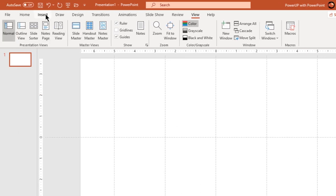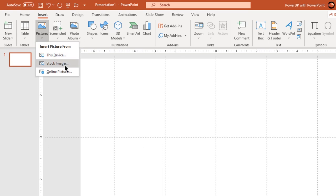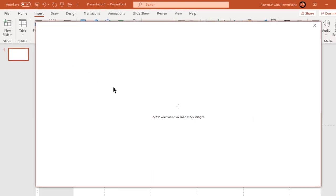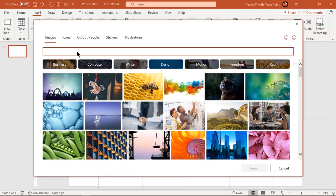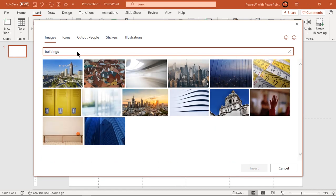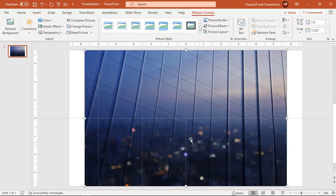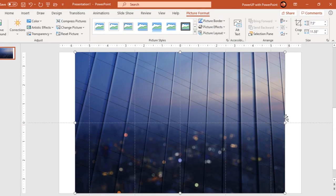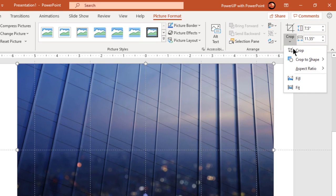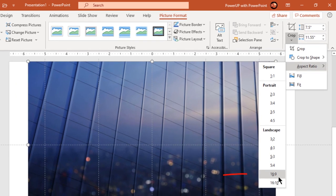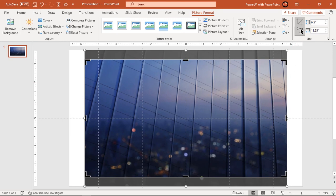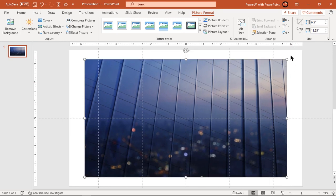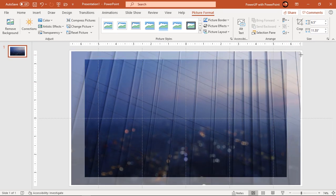Next, go to insert tab and add any building image from inbuilt stock images. If this image does not fill the entire slide, then crop this image to 16 is to 9 aspect ratio. Now stretch this image to fill up the entire slide.